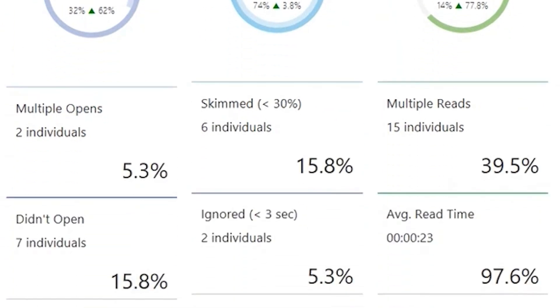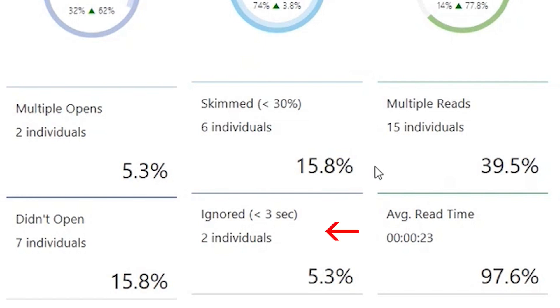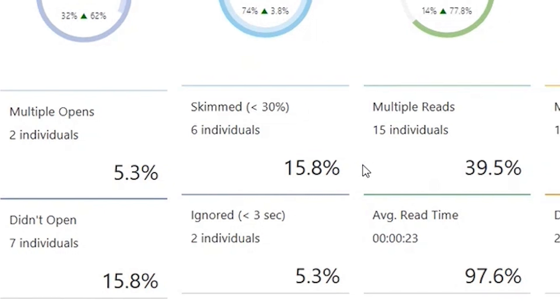Below Open Rate, you will find the number of individuals who opened the email multiple times, as well as the recipients who did not open your message. Ignore Rate will provide the number of individuals who opened the message but closed the message within three seconds.